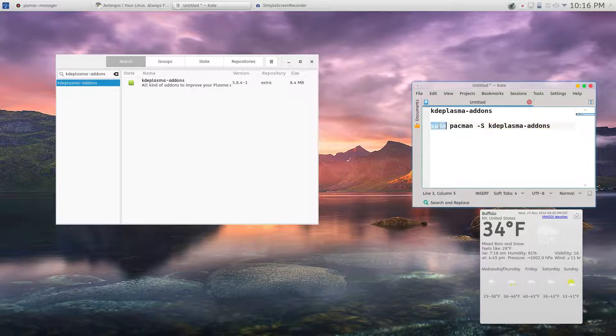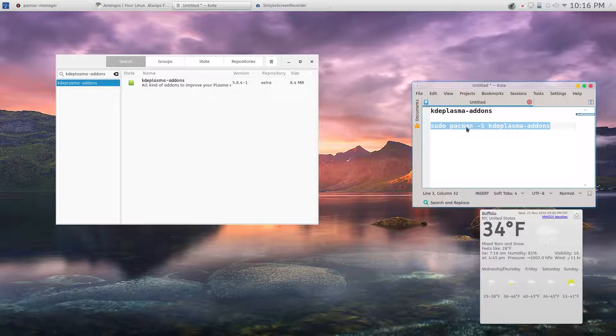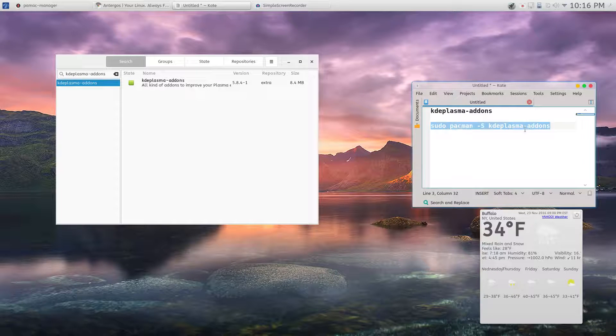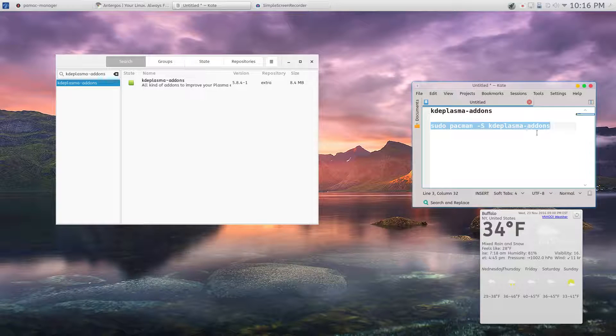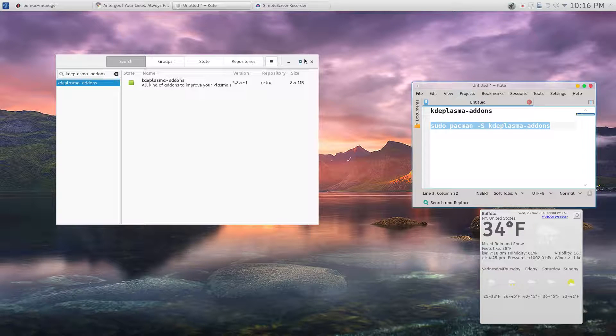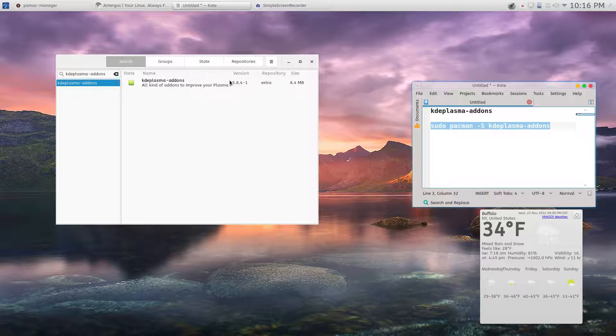sudo pacman -S kde-plasma-addons and then it'll show up in the widget manager.